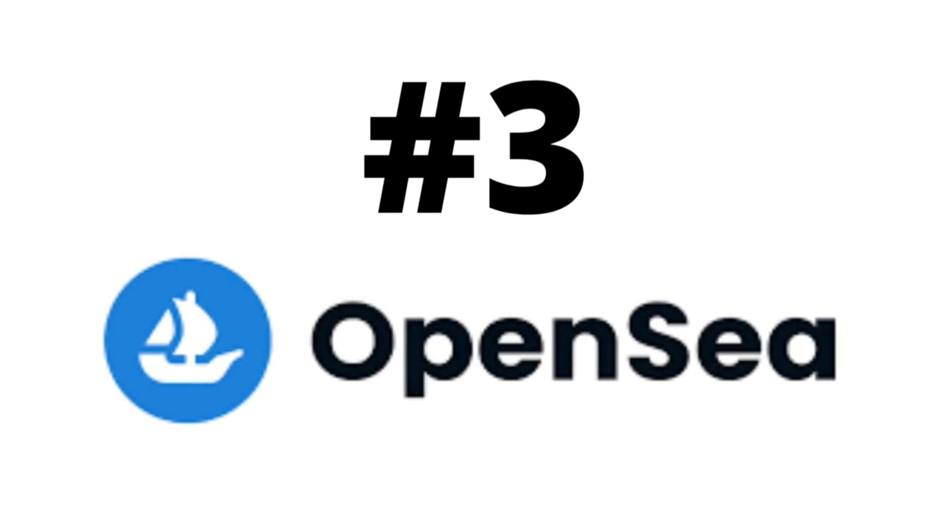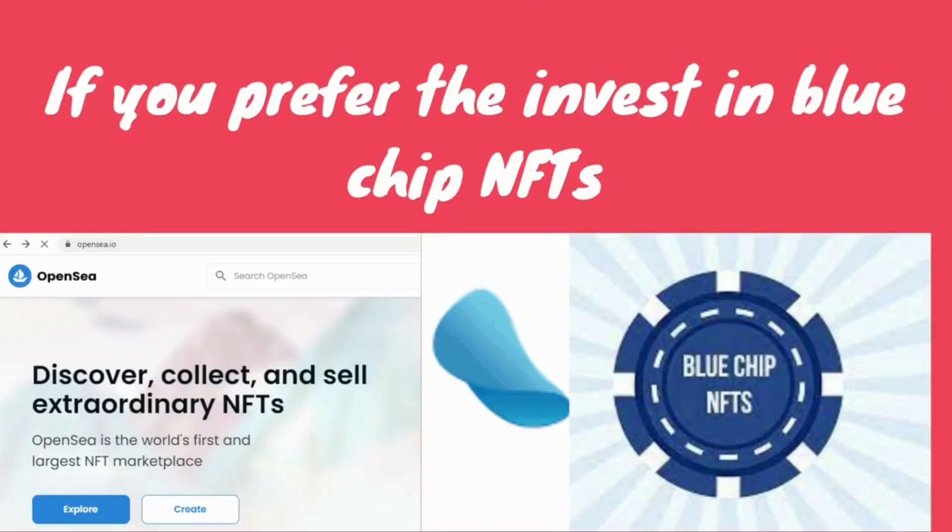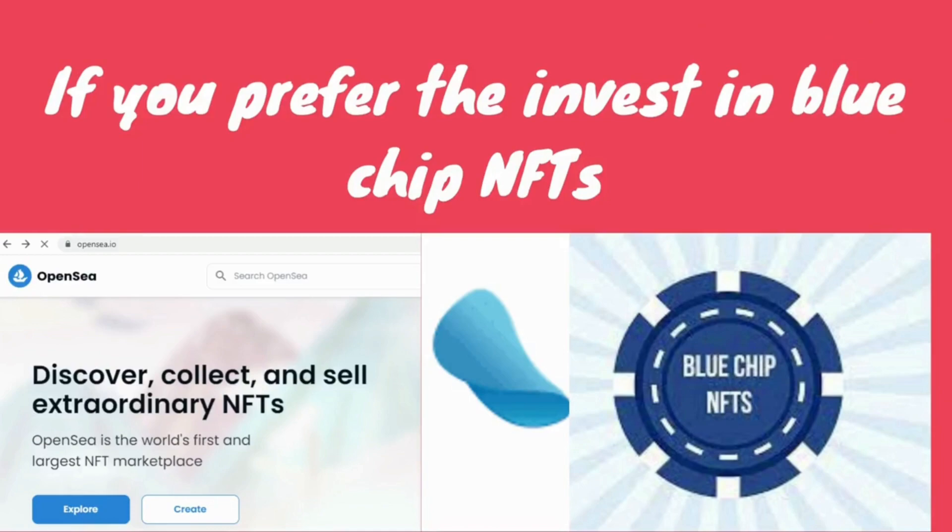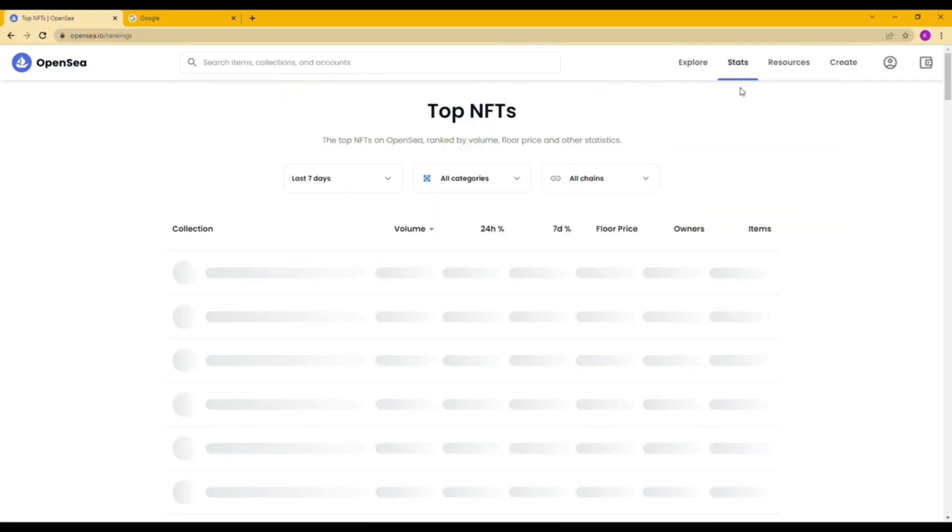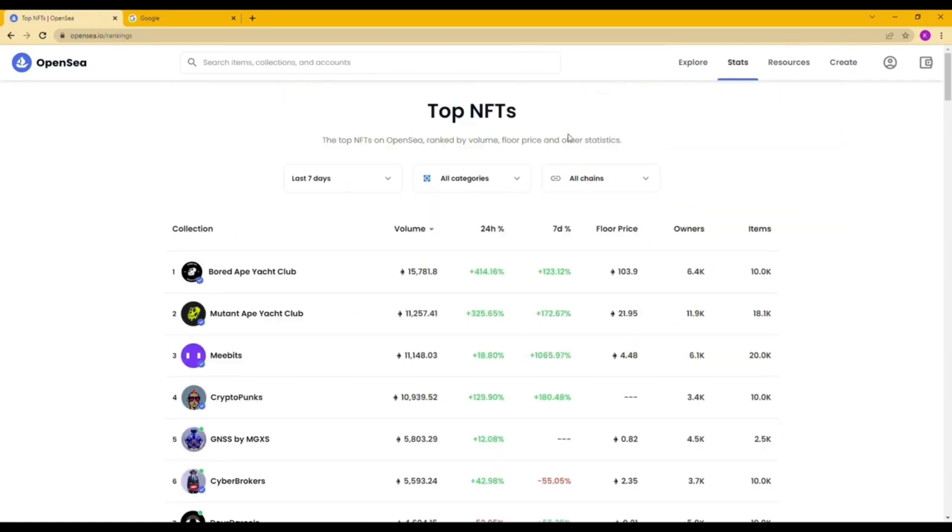Last but not least, OpenSea website is a useful tool in terms of secondary market. If you prefer to invest in blue chip NFTs this can be an option for you. Normally I will go to the stats and select ranking. It shows the top NFTs. You can choose in terms of 24 hours, seven days, and last 30 days.